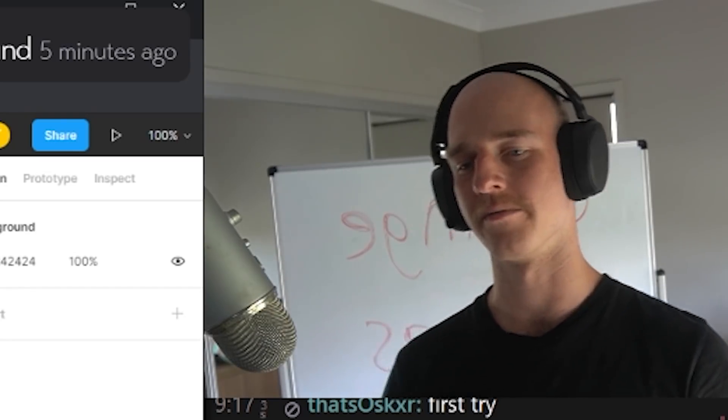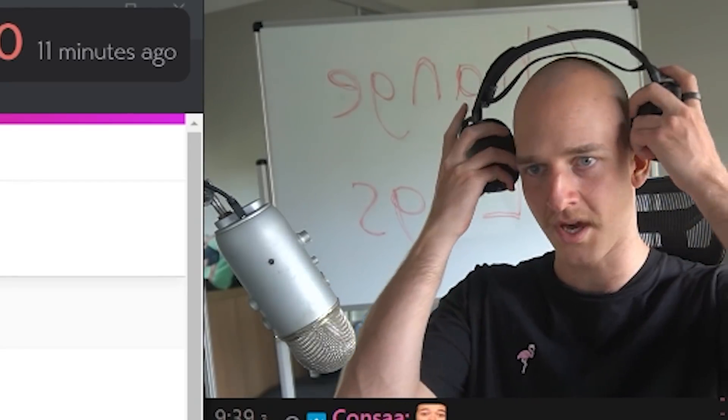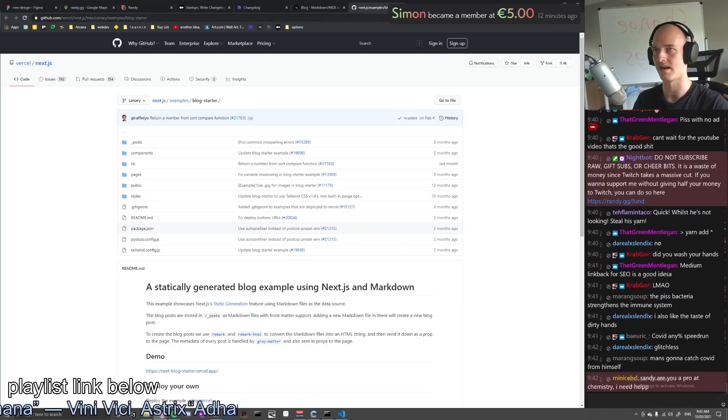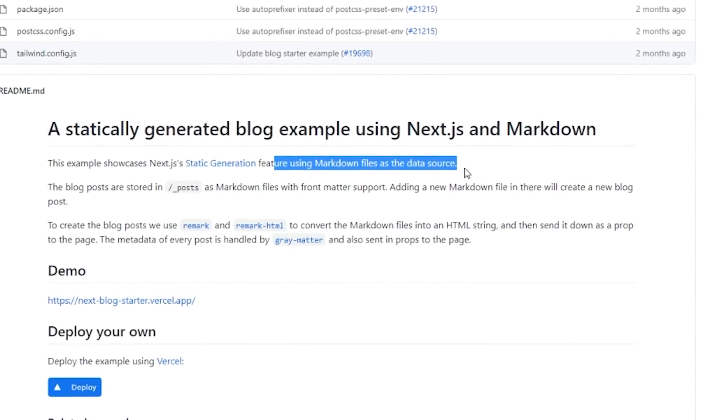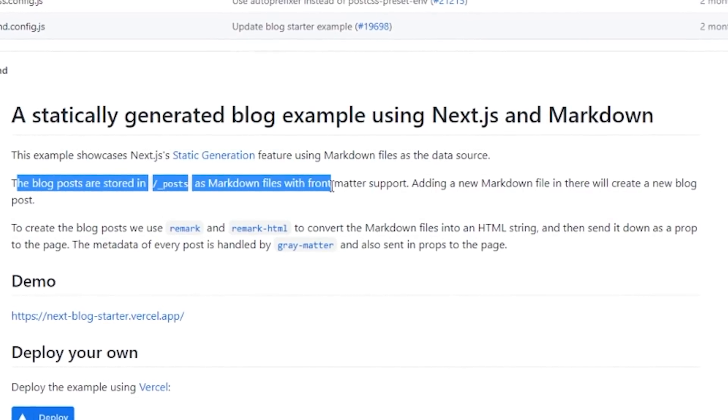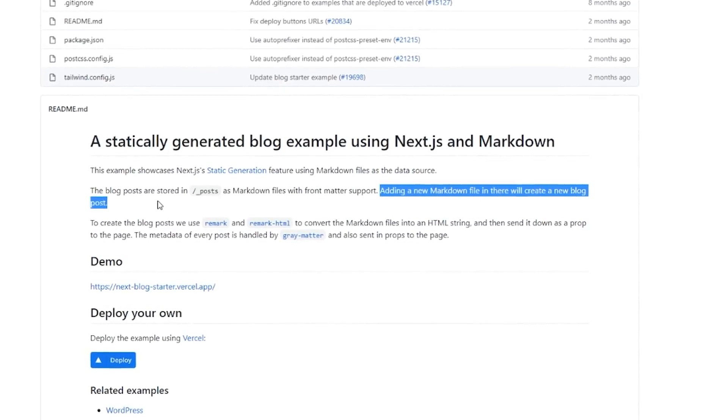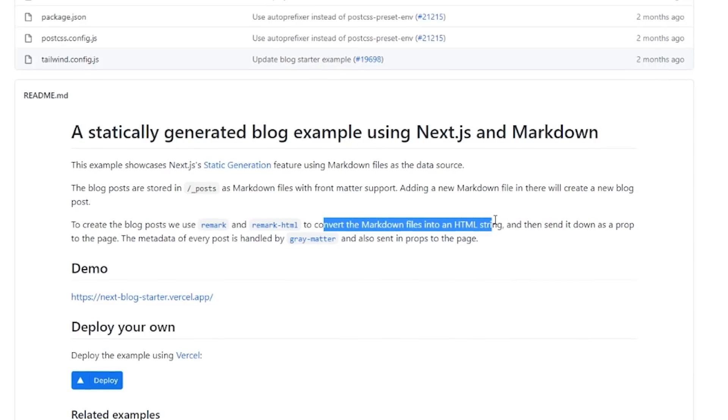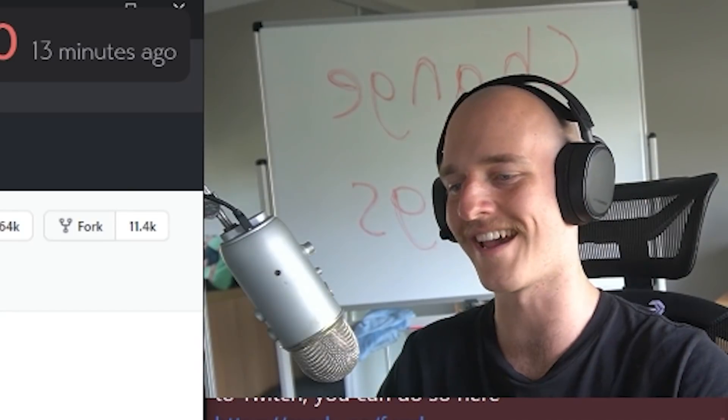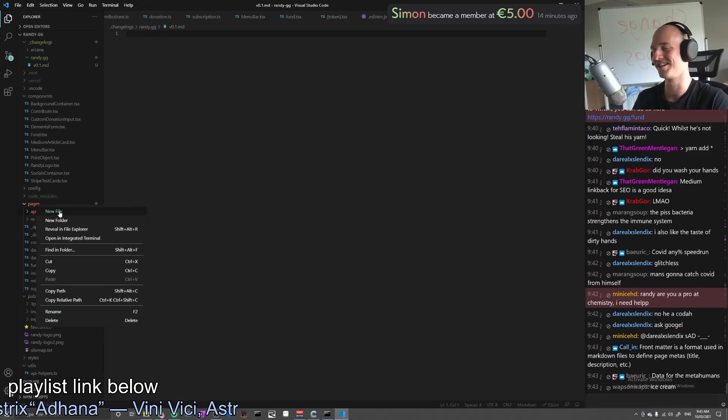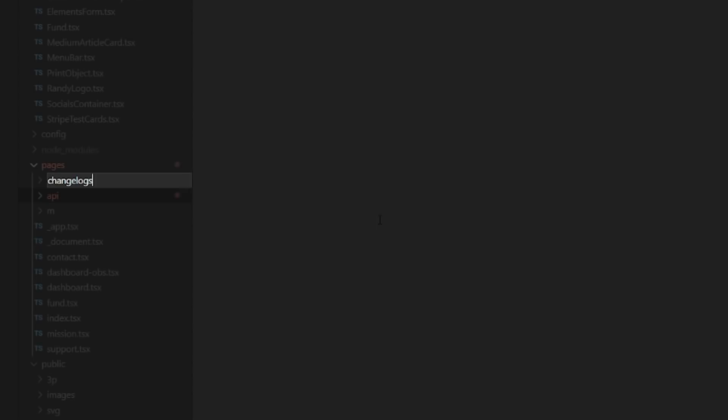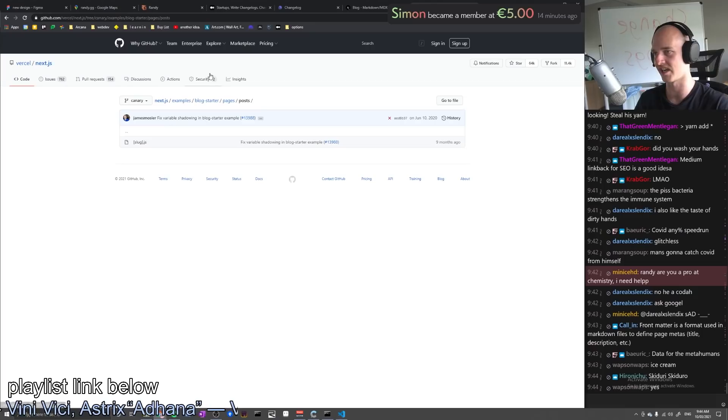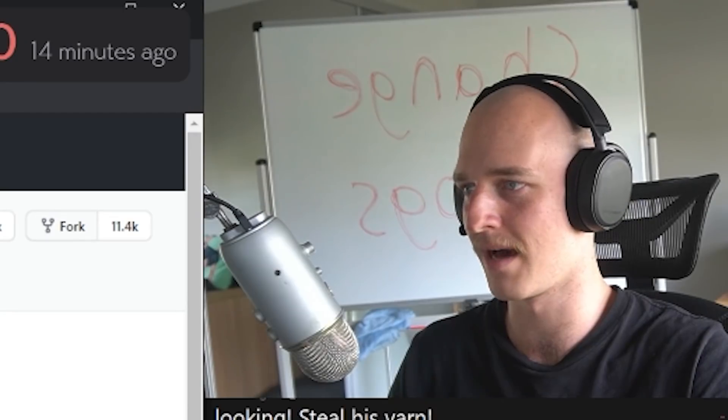I don't think it should be too difficult. Like worst comes to worst, I can literally just hard code it. All right boysies, it's time to yonk some code and create some changelogs. All right. So we've got remark and remark HTML. Let's figure out how the hell this works. Tag generation using markdown files as a data source. The blog post is sold in posts as markdown files with front matter support. What does that mean? I don't know. Adding markdown new file will create a new blog post. With the blog post, we use remark and HTML to convert the markdown files in HTML string and then send it as a prop to the page. Metadata of every post is handled by gray matter. Okay. I know how to do this. Yeah. So we go. I would've just looked at him like, yep, I'm a genius. Change logs or change log? Change log sounds better. TSX or JS? Sure. It's just TSX. JS pussies.